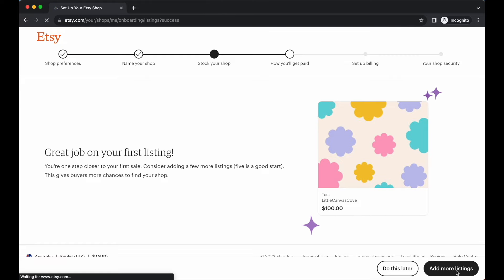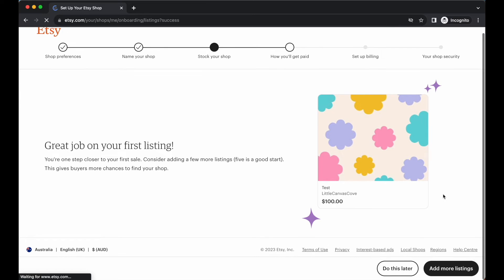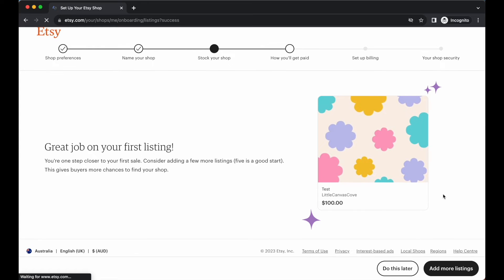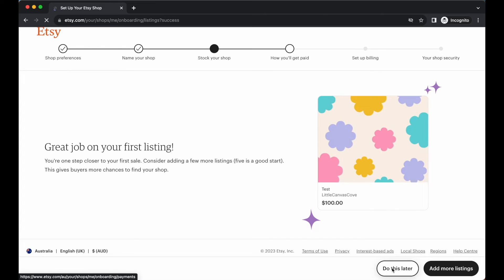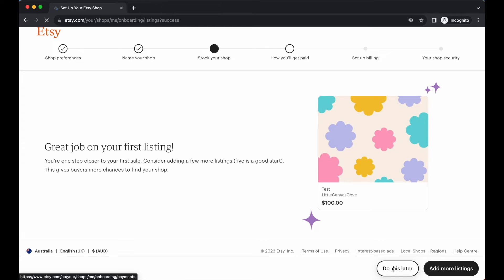Our first listing is up. Now let's go ahead and where it says the next step, we want to go to do this later. We don't want to add any more listings right now. So go do this later.